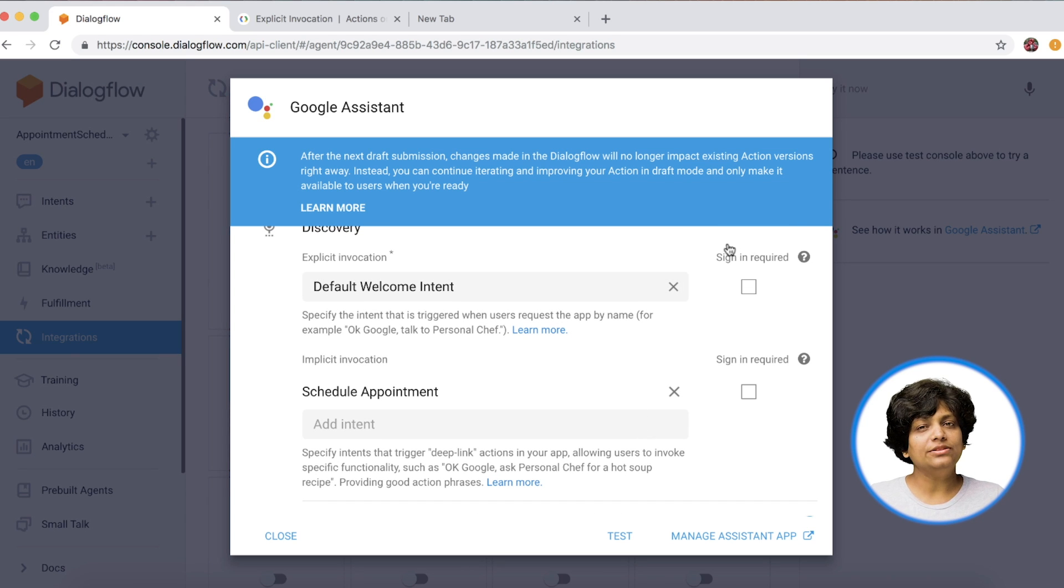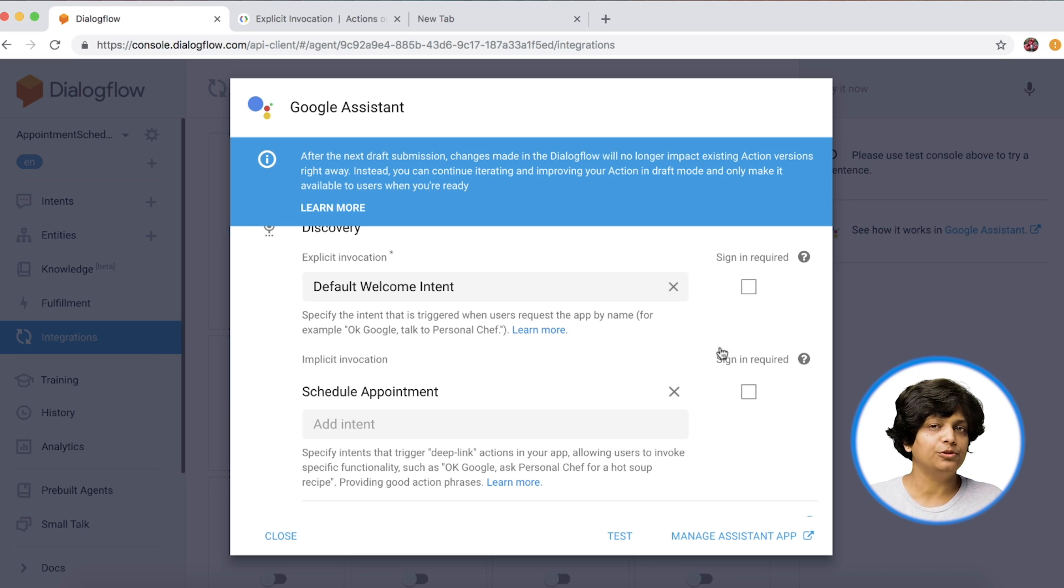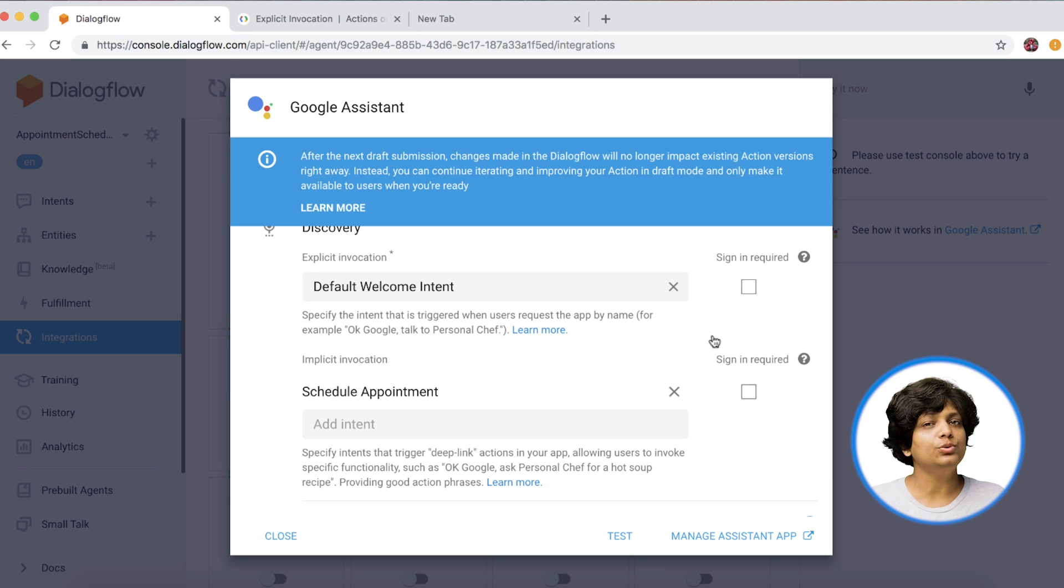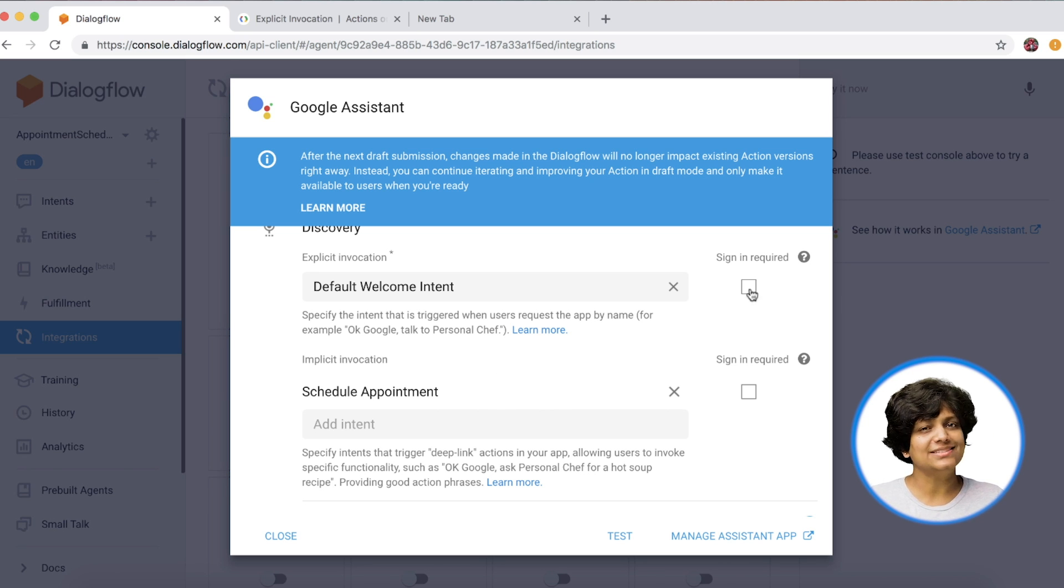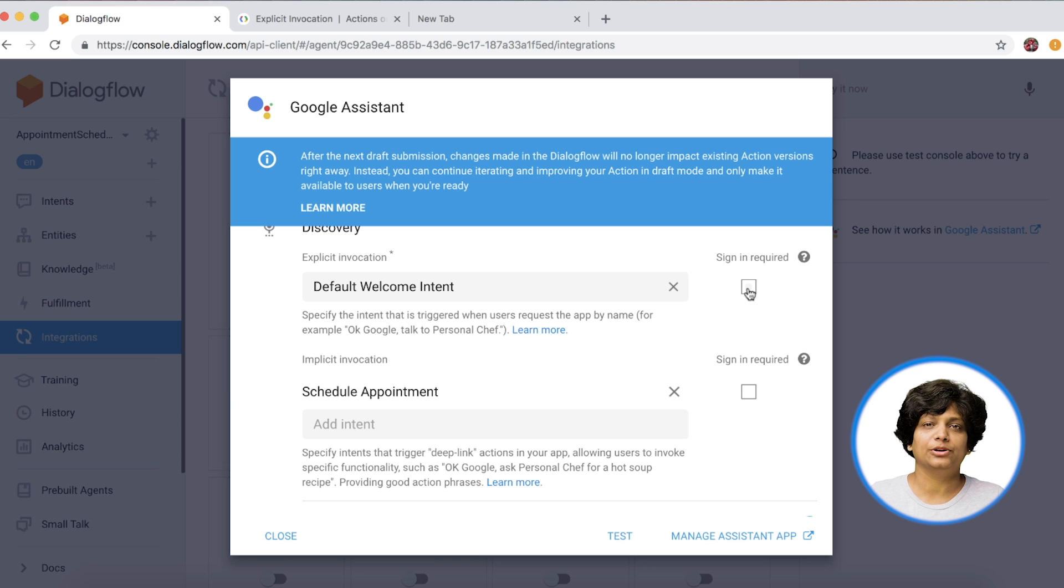If we want the service to be only available for signed in users, then you can check the sign in required button. In our case, it's just a demo, so we will just keep it open to everybody.